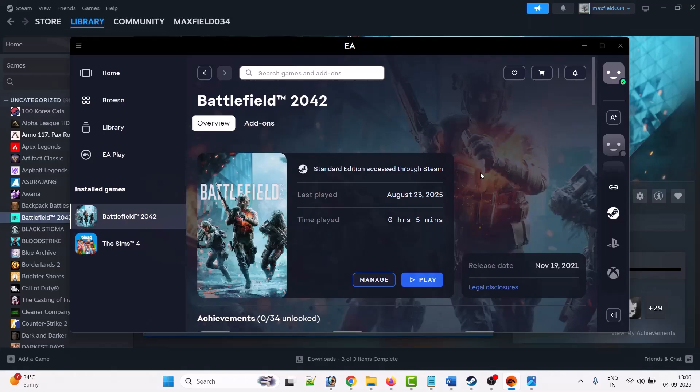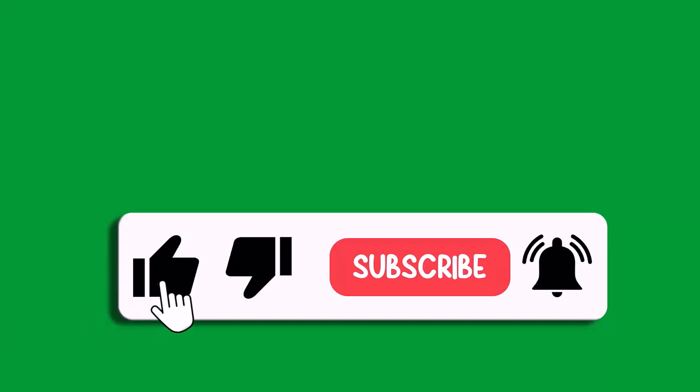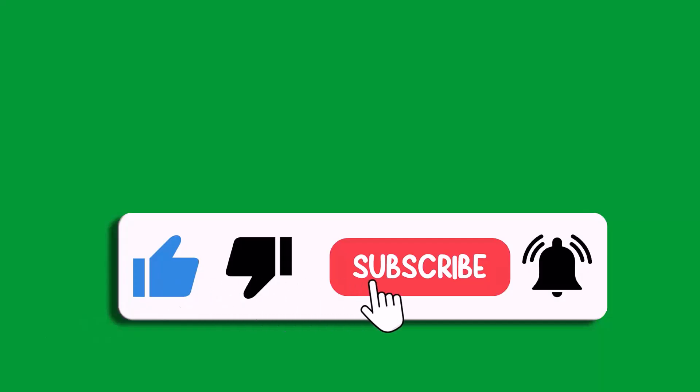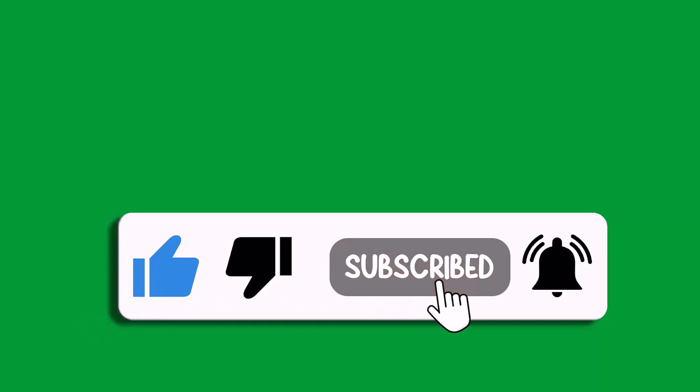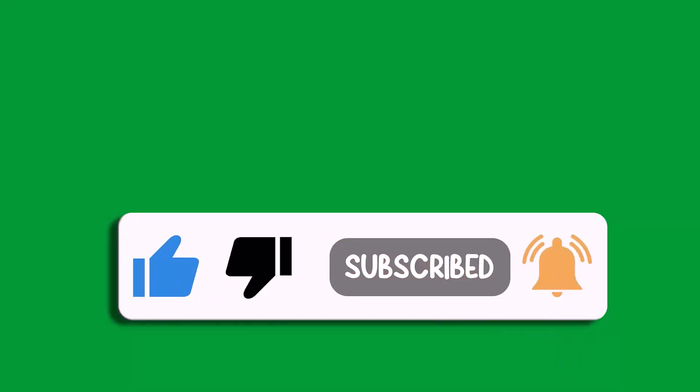That's all for this video. If this video helped you, then please like and subscribe to my channel, share this video, and hit the bell icon to get the latest updates. Thank you.